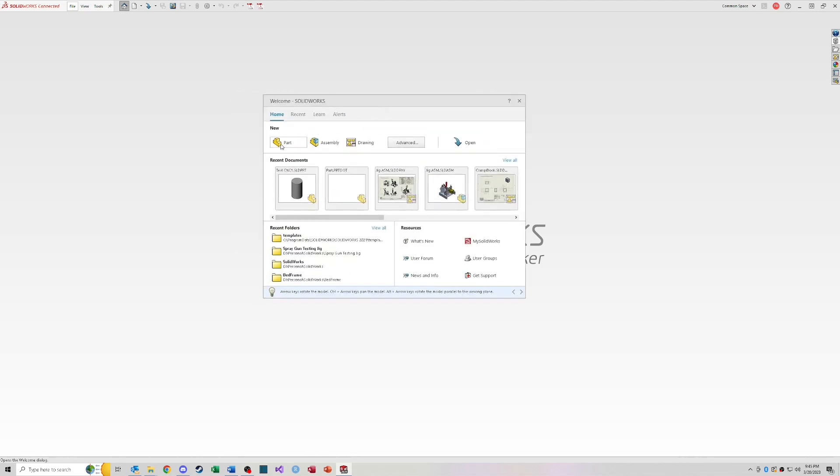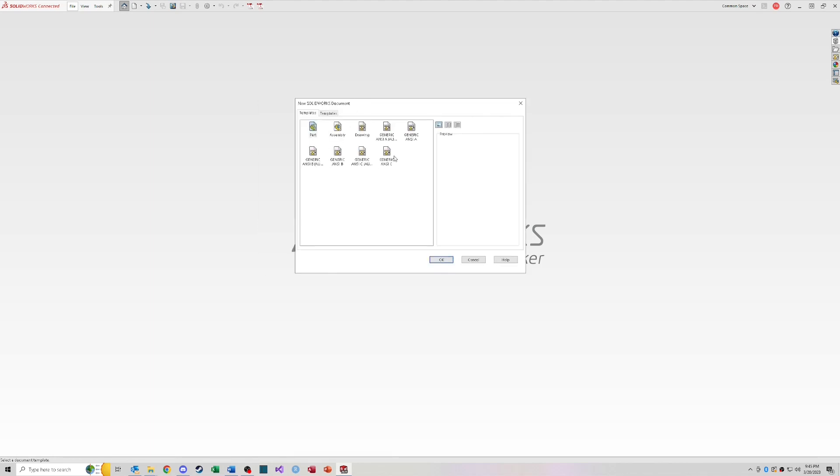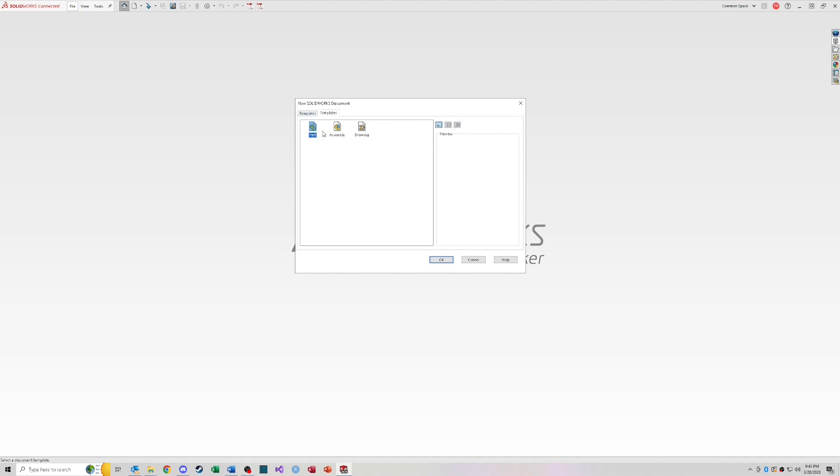So by default, SOLIDWORKS has three different default templates. A part template, an assembly template, and a drawing template. I'll show you how to set up these templates later on. But these are actually my custom templates that I've built for my uses. So I have a part file, assembly file that I typically use, and then a bunch of different drawings. So it also shows this template folder with the default files that SOLIDWORKS has out of the box. Typically I'm using the files that I've created.